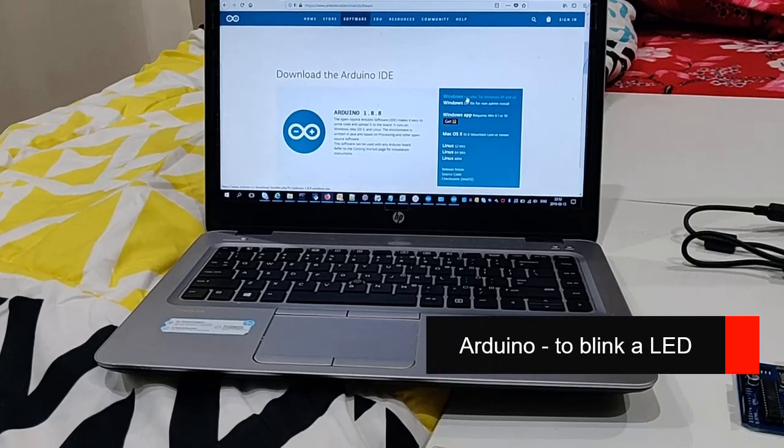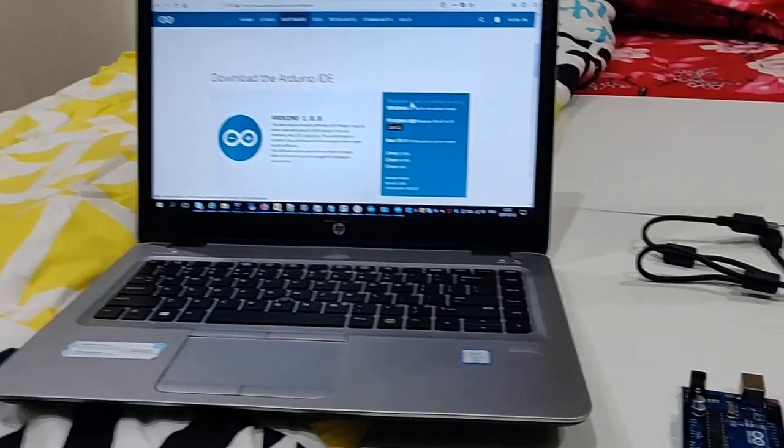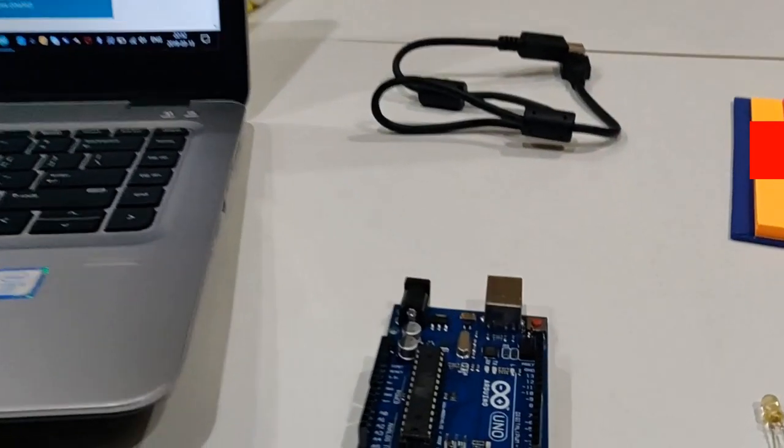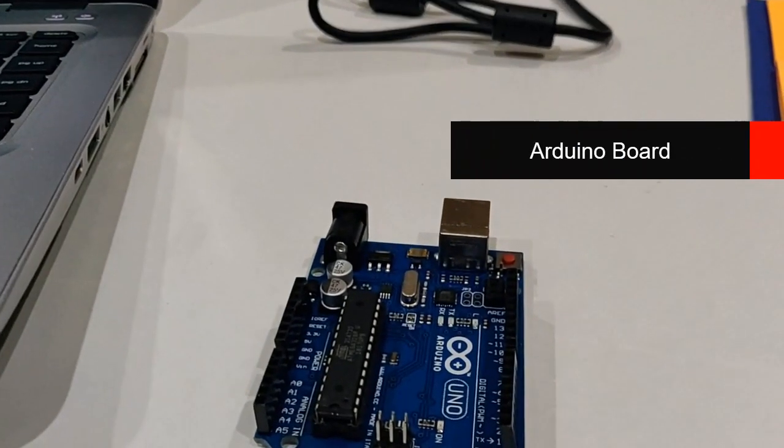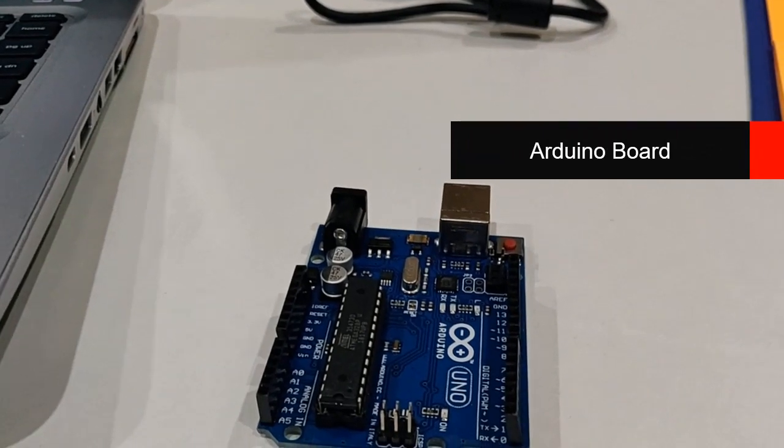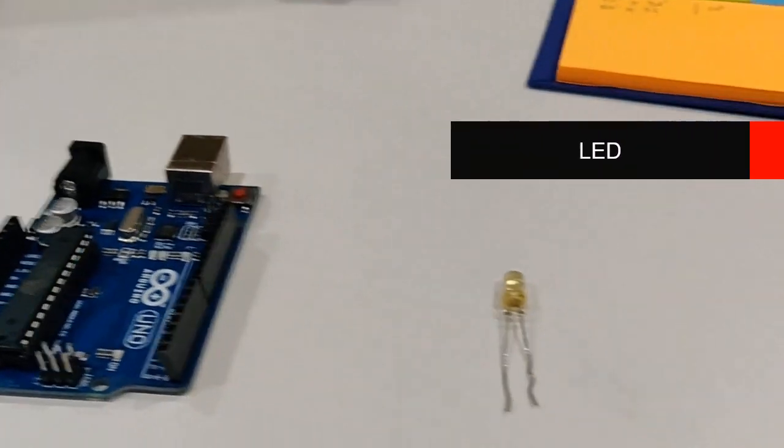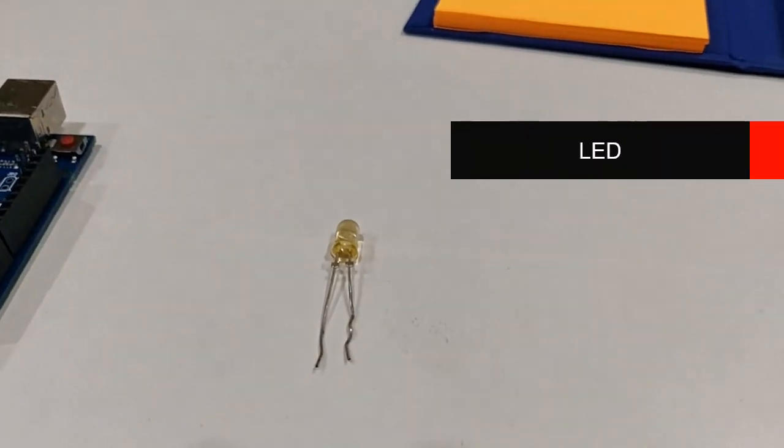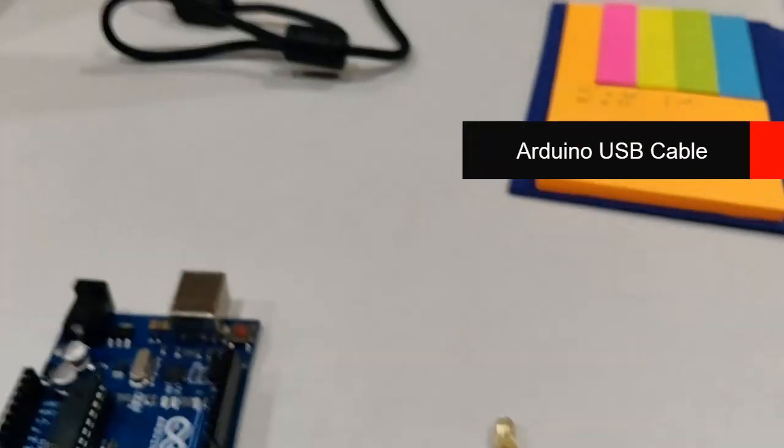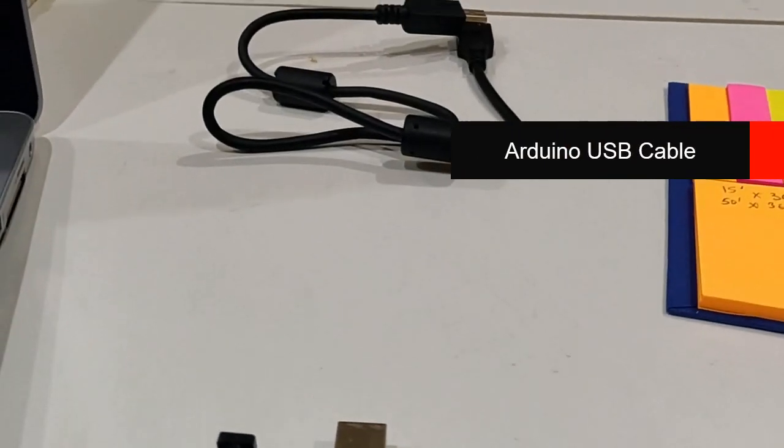Hi friends, in this video I'll teach you how to create your first project using Arduino. You need an Arduino board, one LED, and the cable.